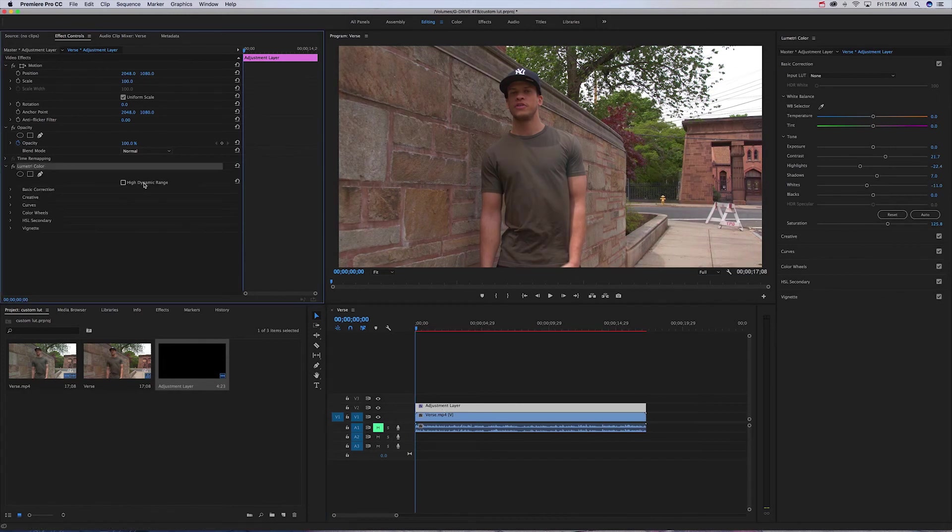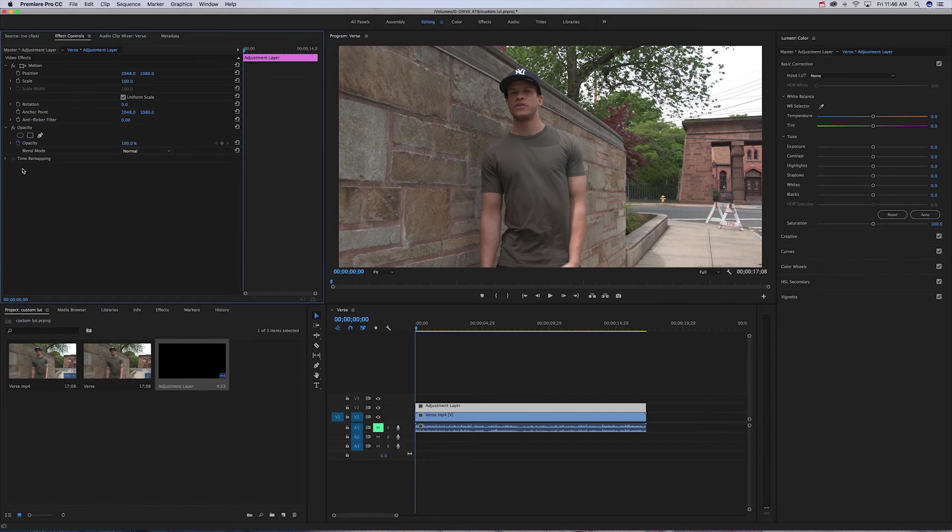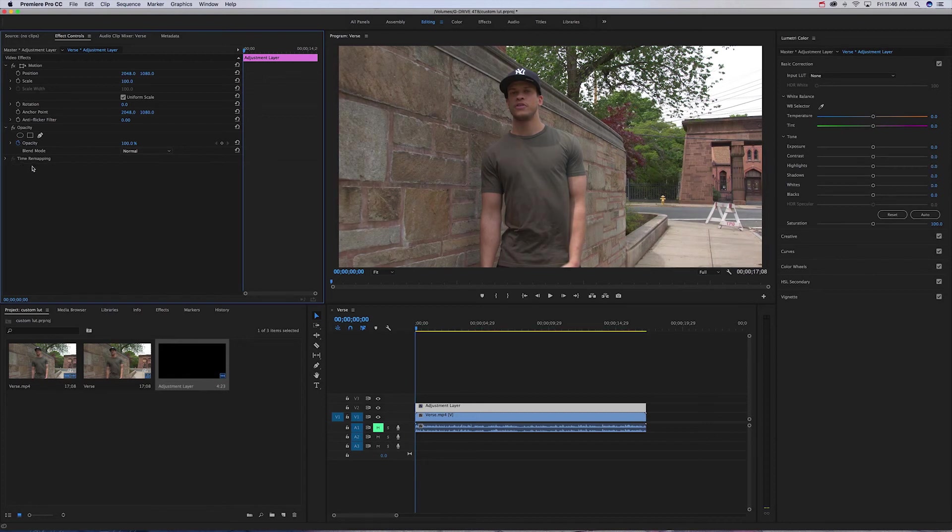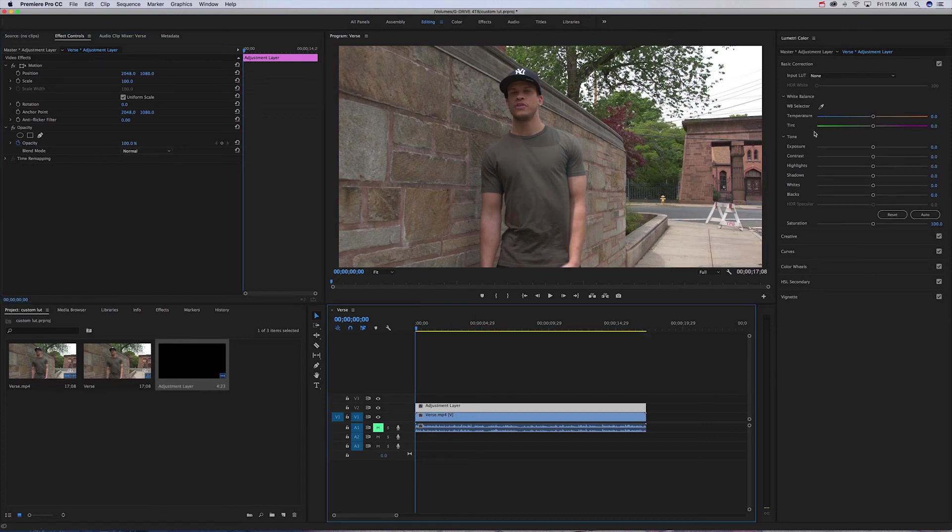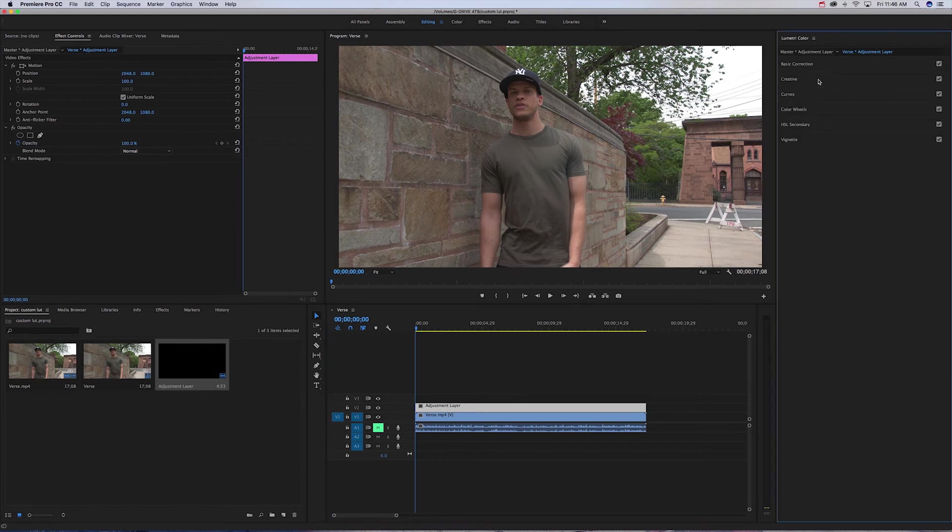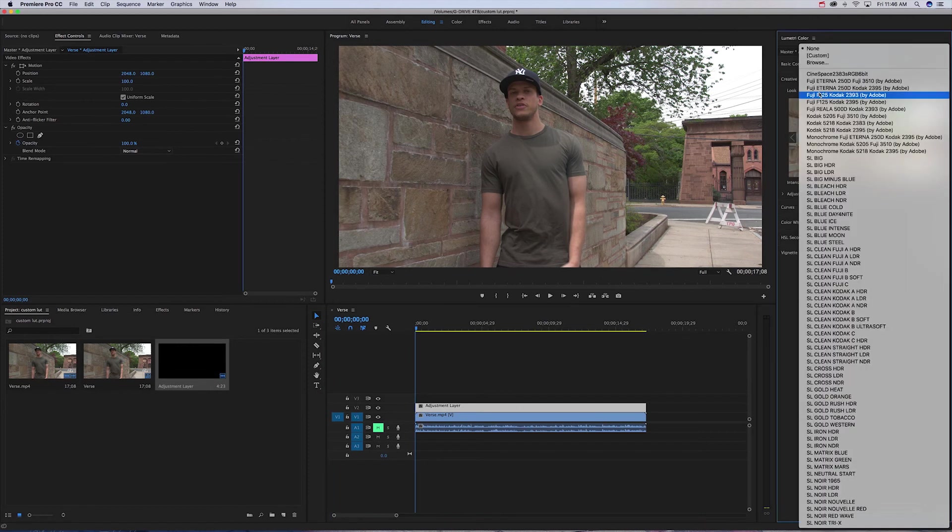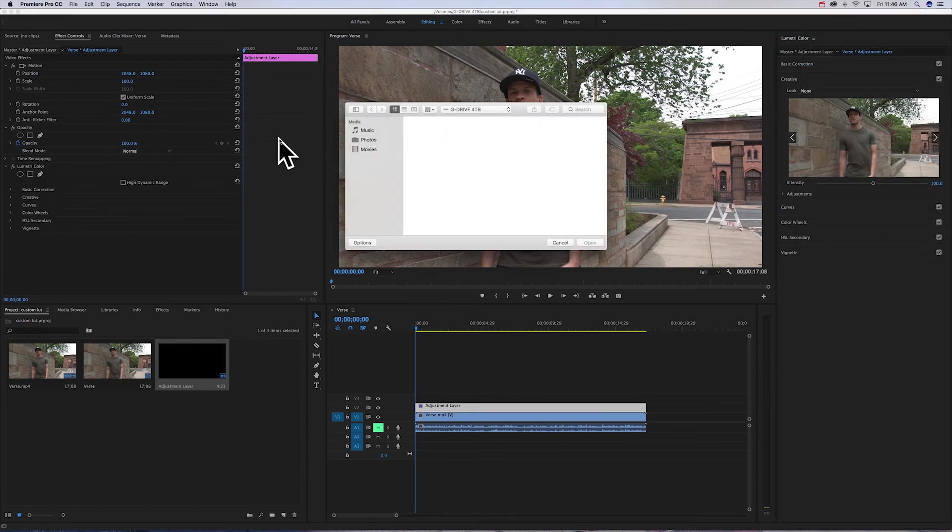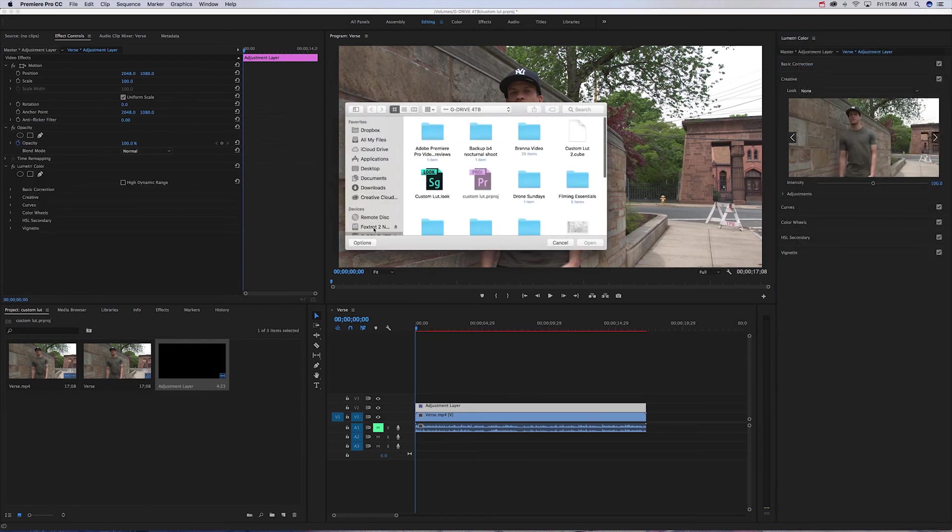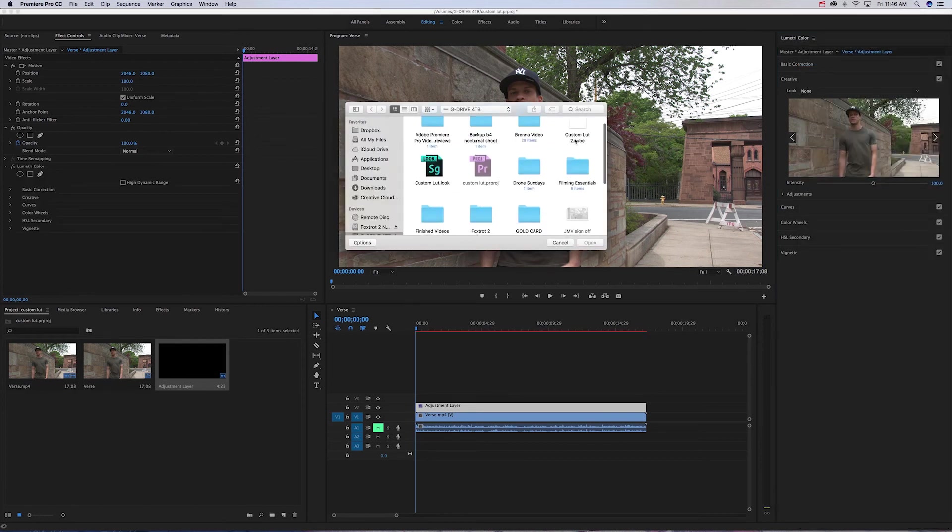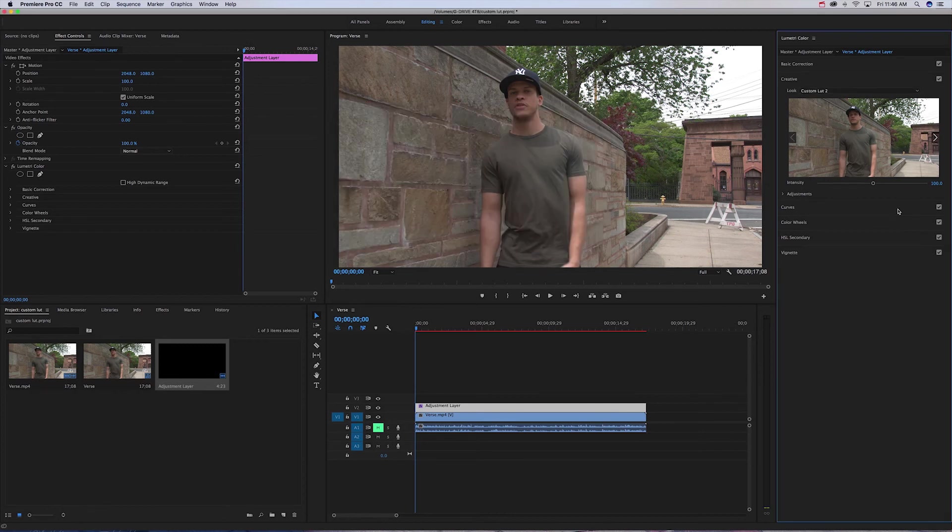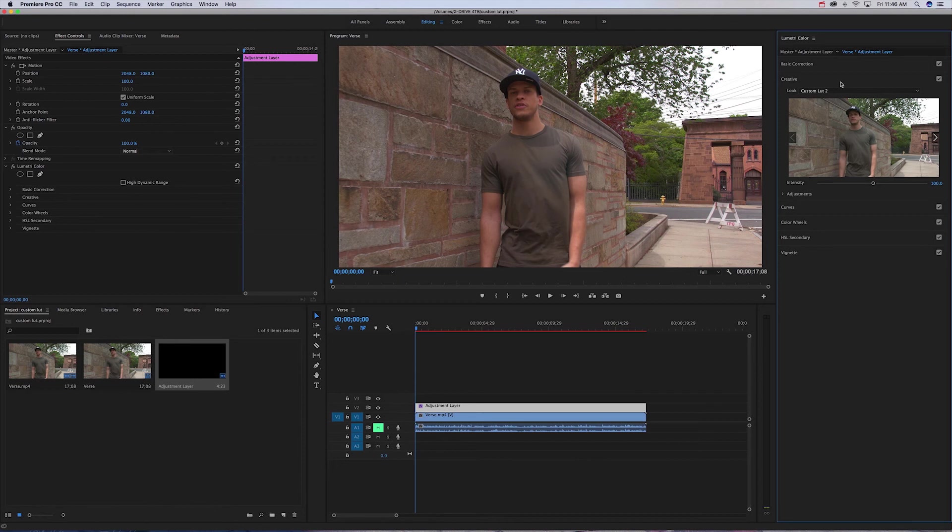It's gonna go over to your effects control panel, delete the Lumetri color effect that you had thrown on, come over to the Lumetri tab over here, go to creative, browse, cube files right here, open it. And there you go.